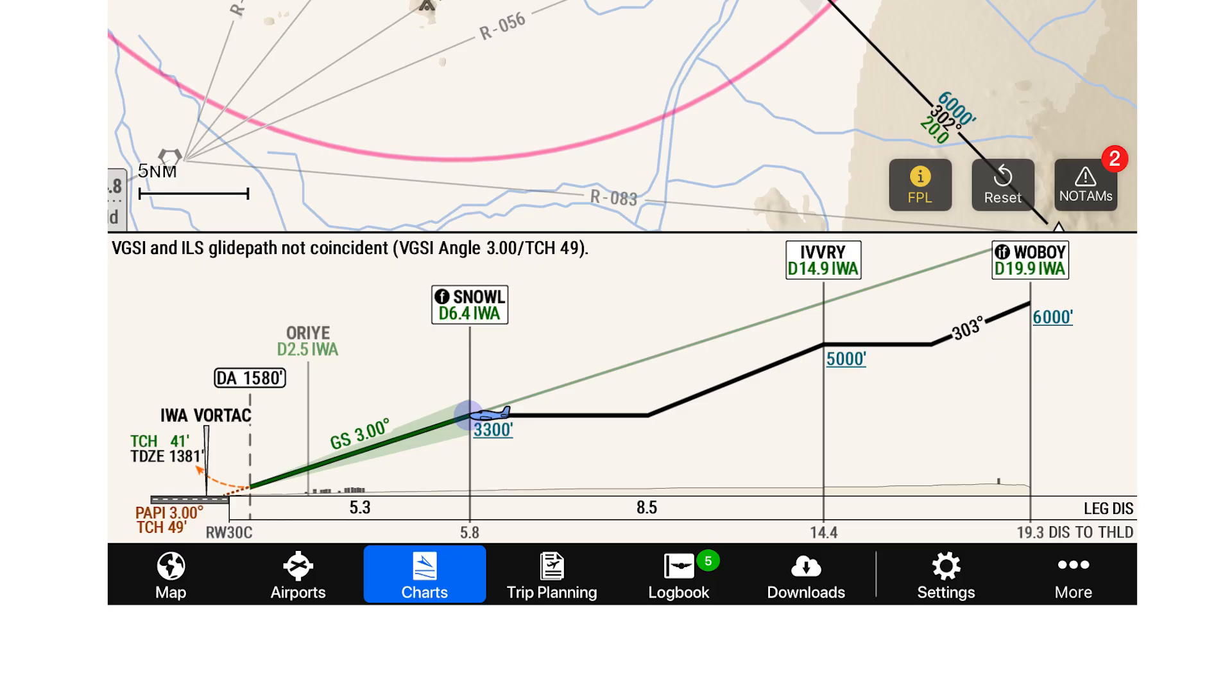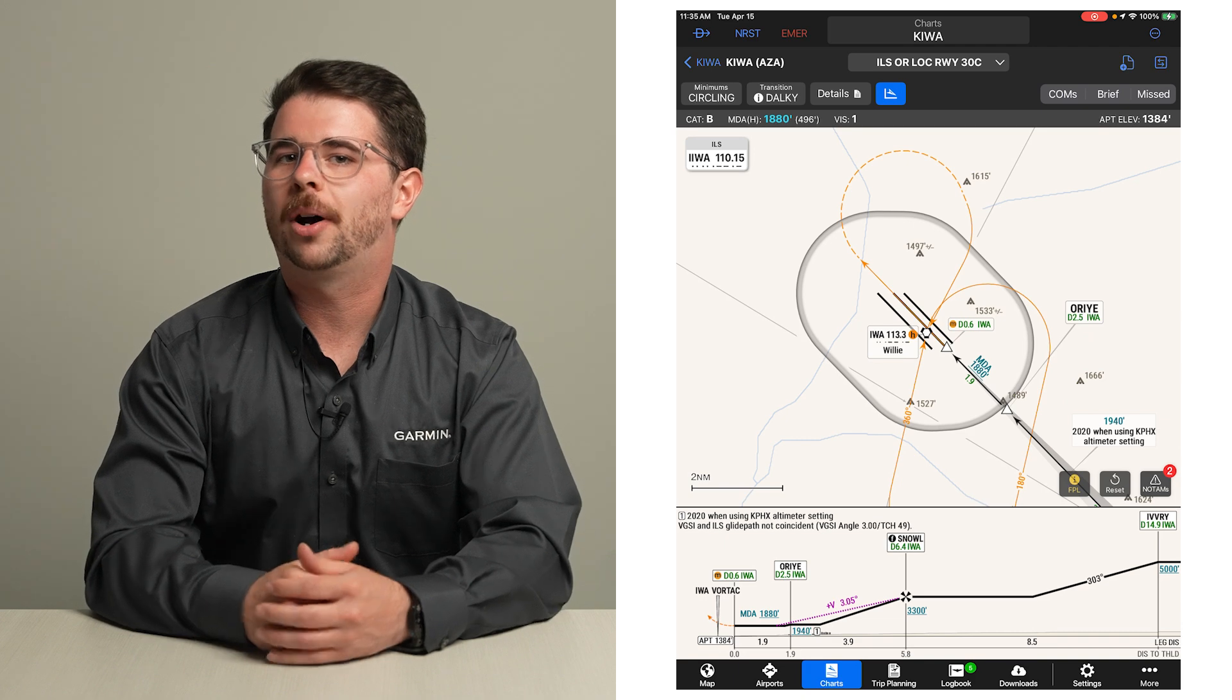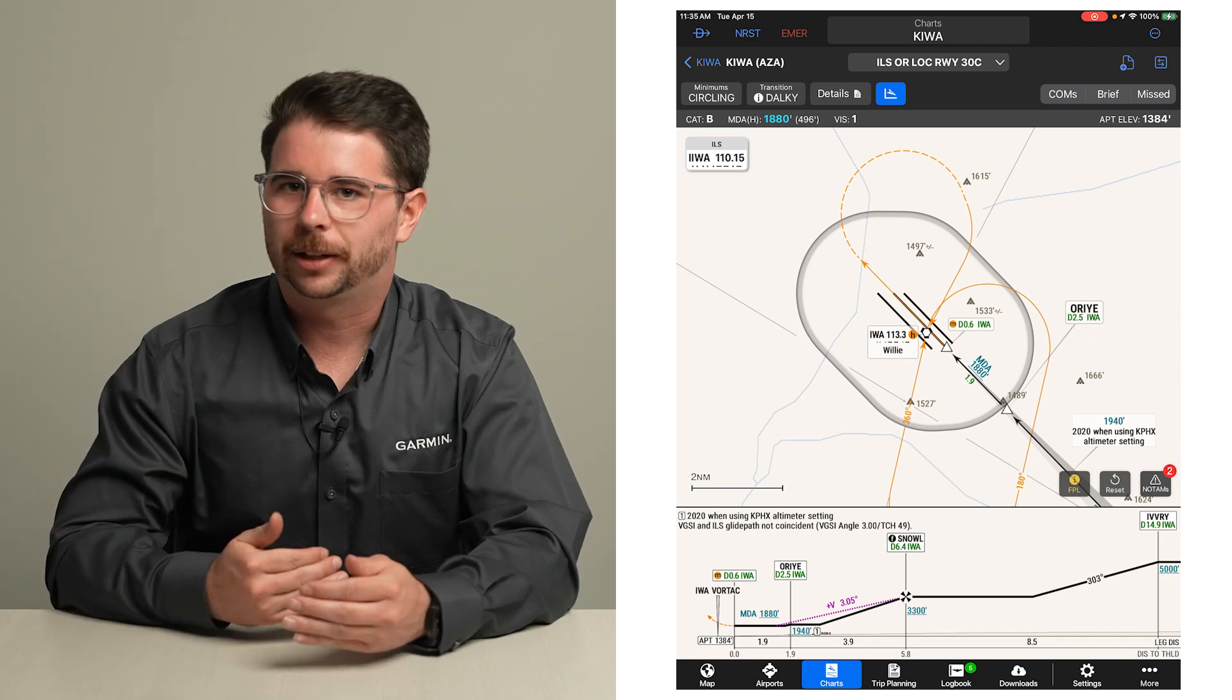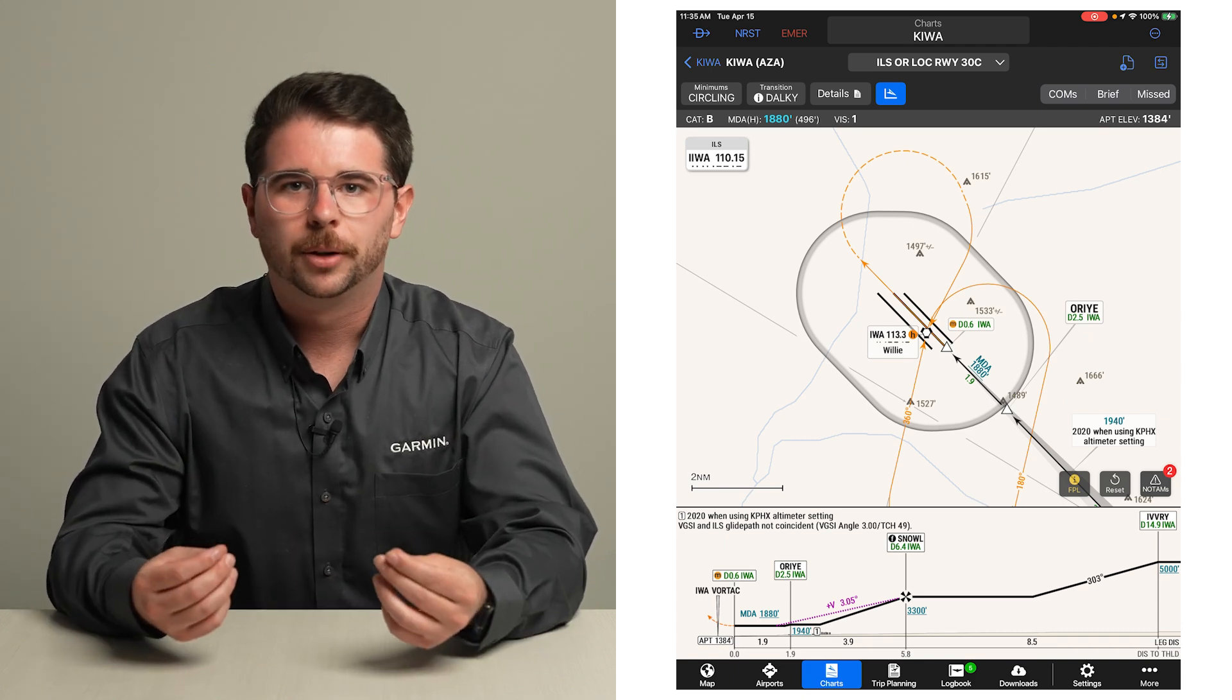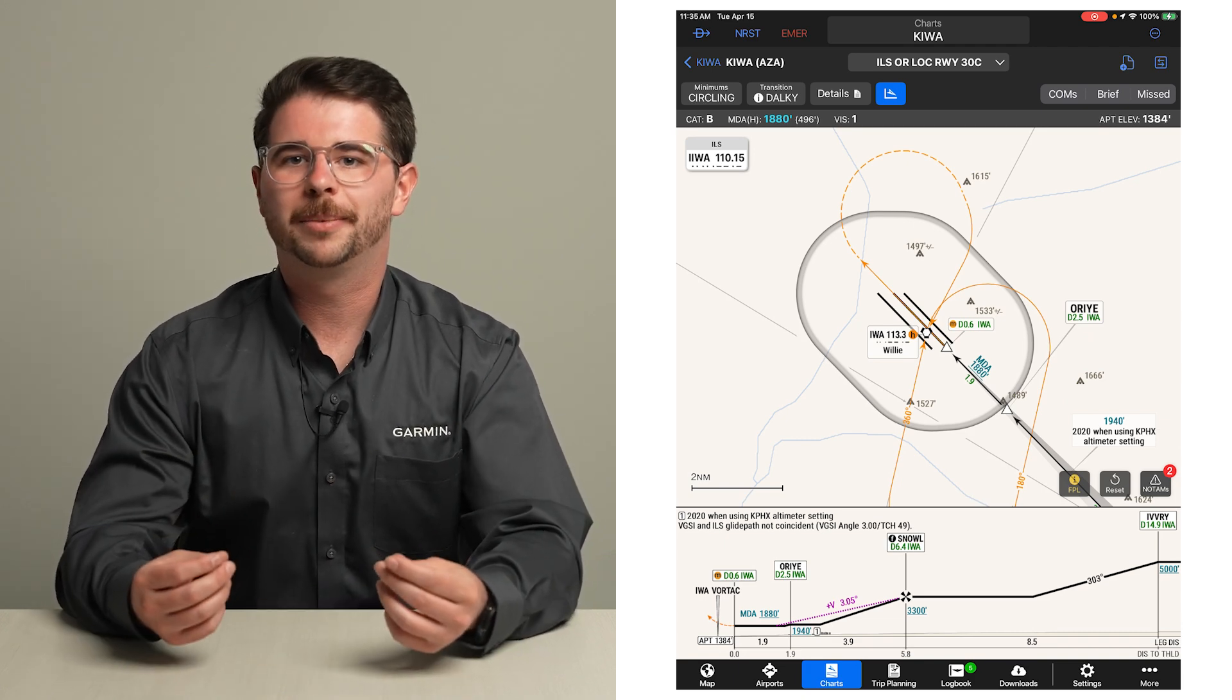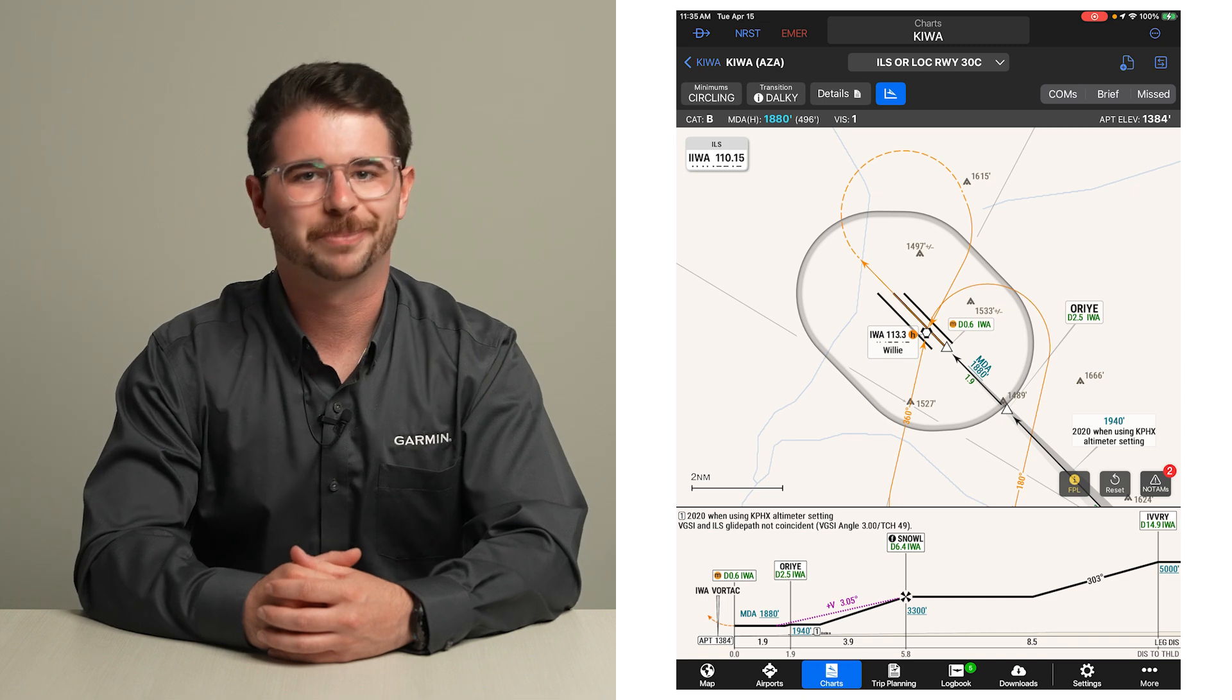An industry-first feature of Smart Charts is that even the profile view is geo-referenced. When connected to a compatible data source, it can depict the aircraft's GPS-derived altitude. The profile view is also drawn dynamically, so it refreshes when a different minimums or transition selection is made.